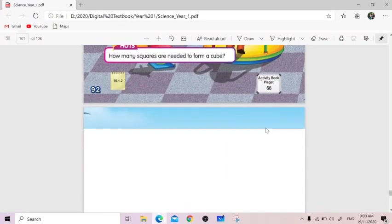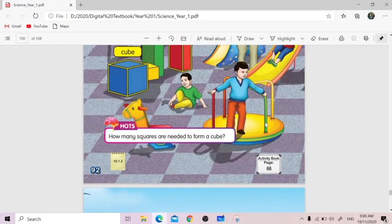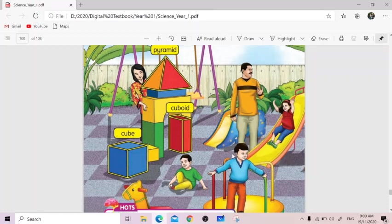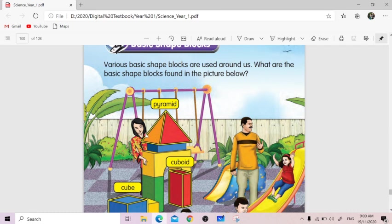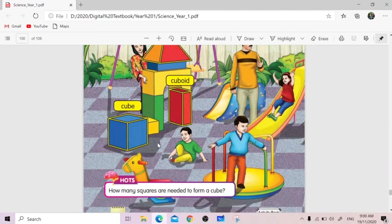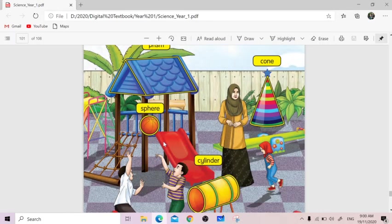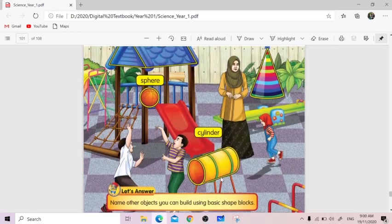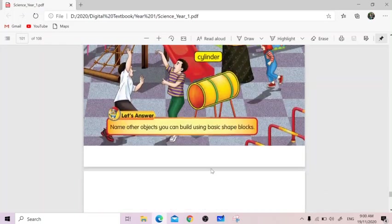If you notice here, there's many shape blocks that are used around us. For example, if we go for these shapes, the pyramid shapes for the roof here, why do they use a pyramid shape to make the roof? So there's reason behind it. Why there are shapes of cone and cylinder, what's the importance of the cylinder here in the playground?